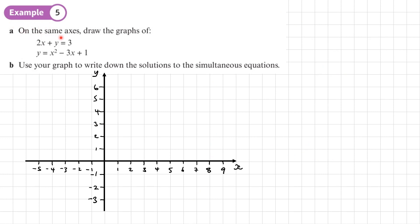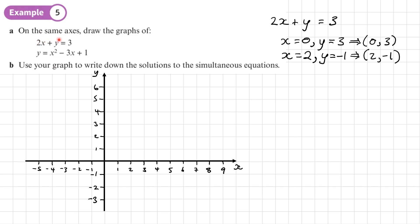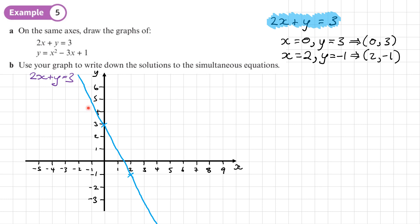Example five: on the same axis draw the graphs of 2x plus y equals 3 and y equals x squared minus 3x plus 1. We'll use the graph to write down the solutions, which will be the points of intersection. Starting with the linear equation 2x plus y equals 3: making x equals 0 gives y equals 3, coordinate (0, 3); making x equals 2 gives y equals negative 1, coordinate (2, −1). I'll plot the line.